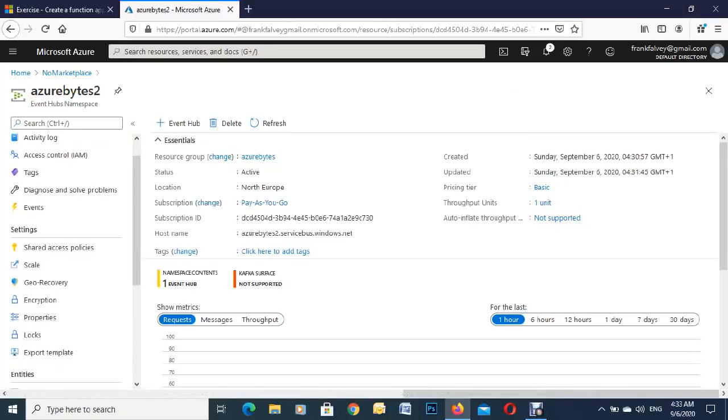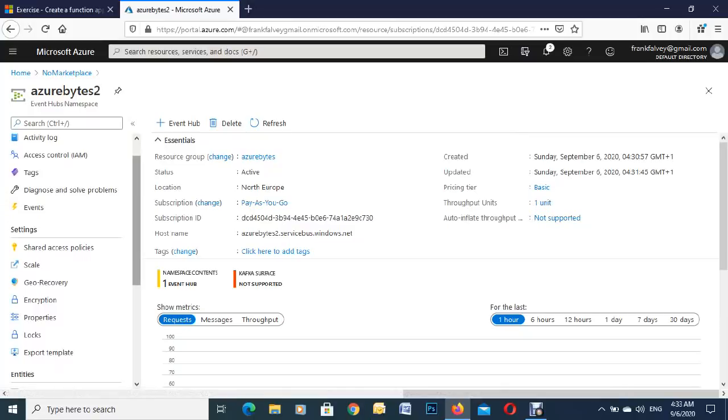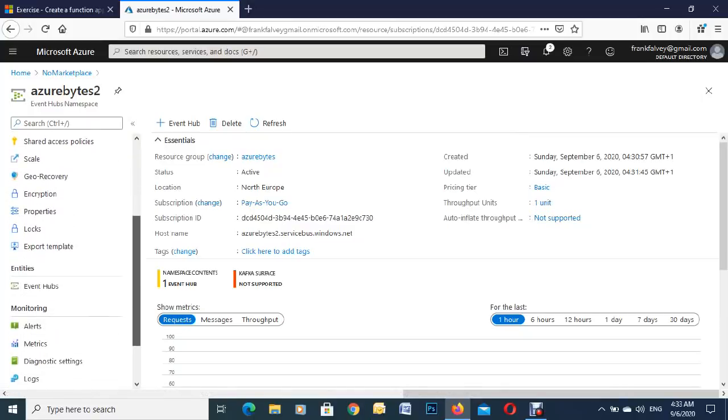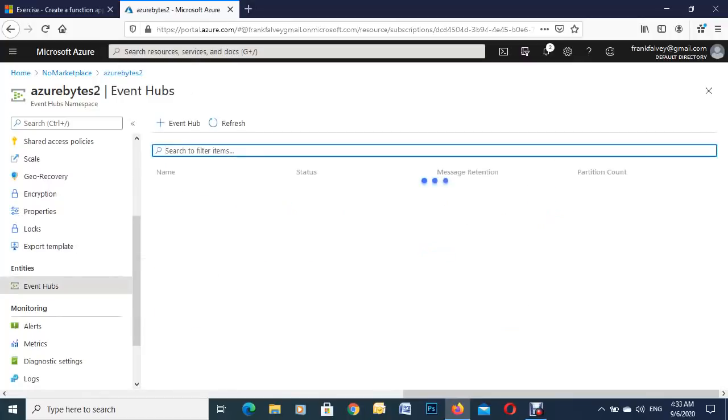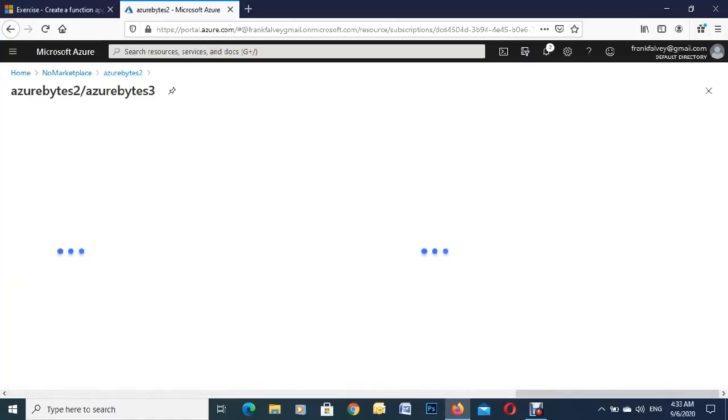We'll go over here on the left, we got our events. We'll see our event hub and we'll just click in there. You can see there's our one we just created, so we'll just click into that.